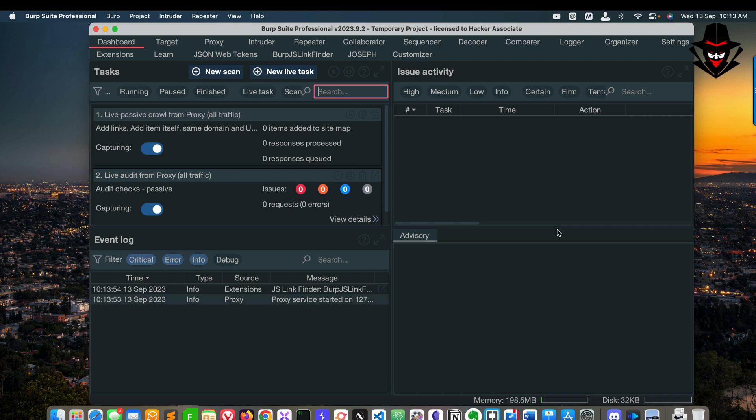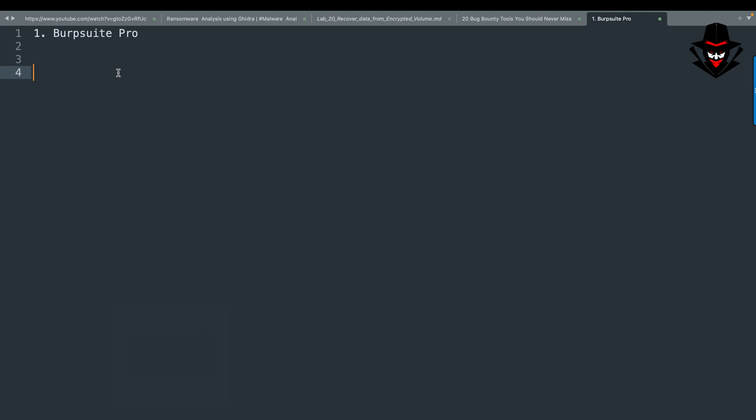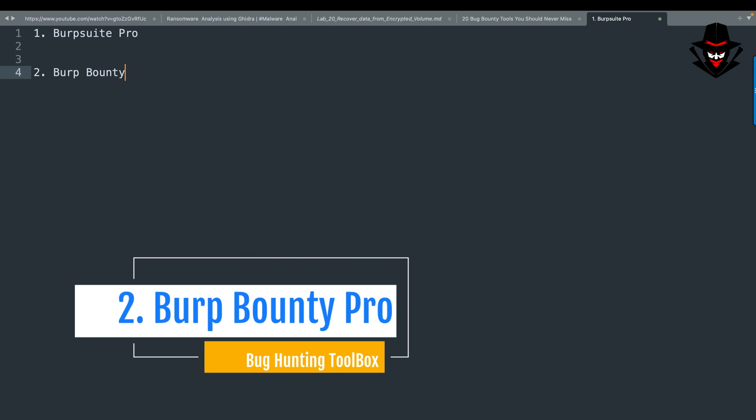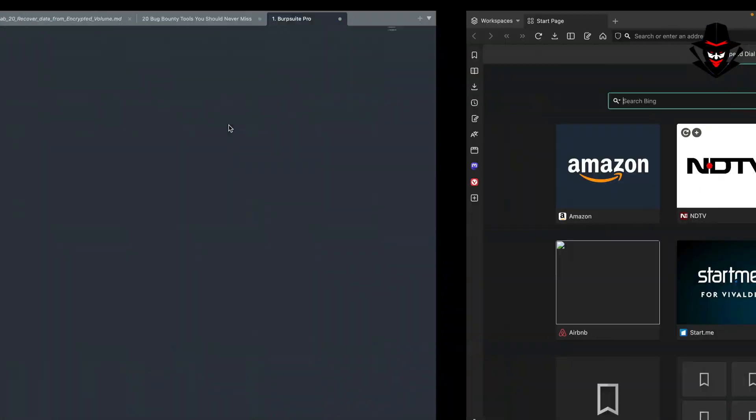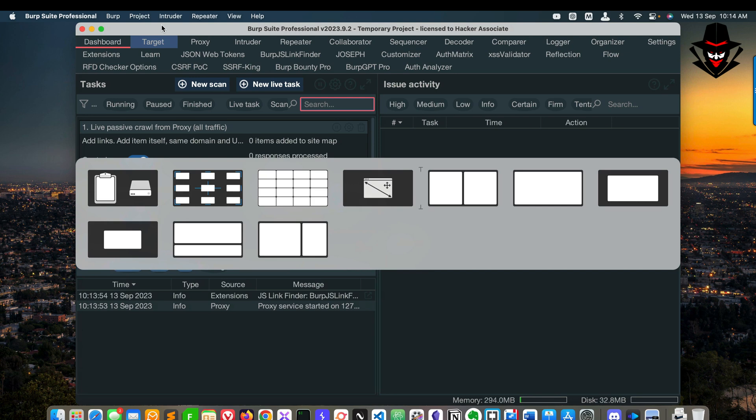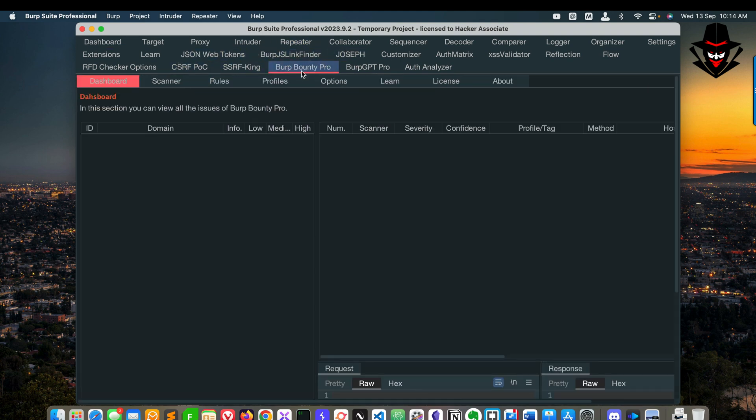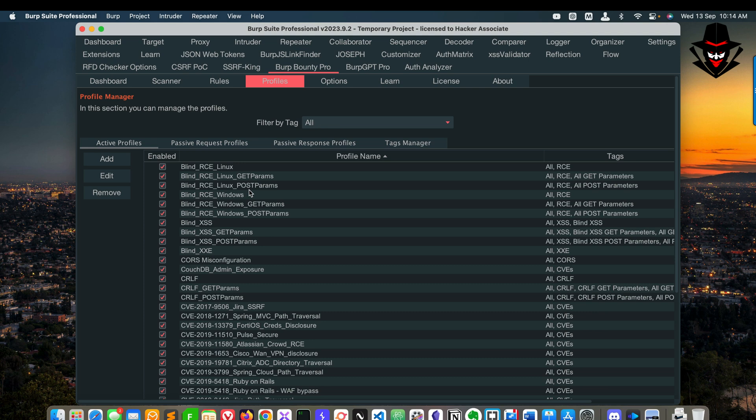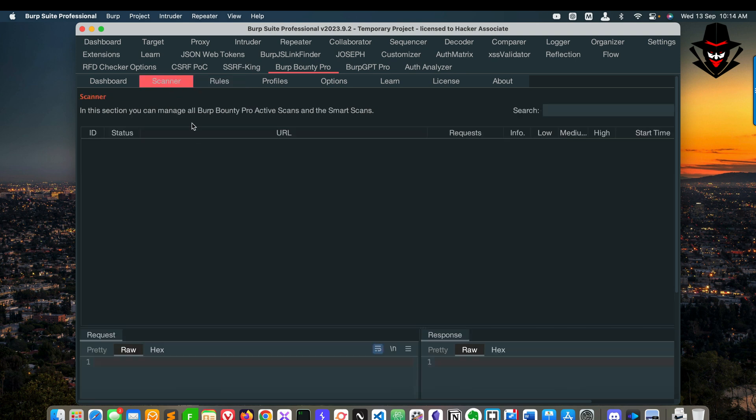The second tool on my list is Burp Bounty Pro. Here you can see this is Burp Professional - you'll get a lot of good options. Burp Suite people have developed this tool very well and give regular updates if you have a professional version. Now coming to Burp Bounty Pro - you can see in my section this is Burp Bounty Pro where you'll get all the profiles for scanning: passive profile, active profile, plus the rules are available for assessment. You also get the scanner option, which is better than the Burp active scanner.